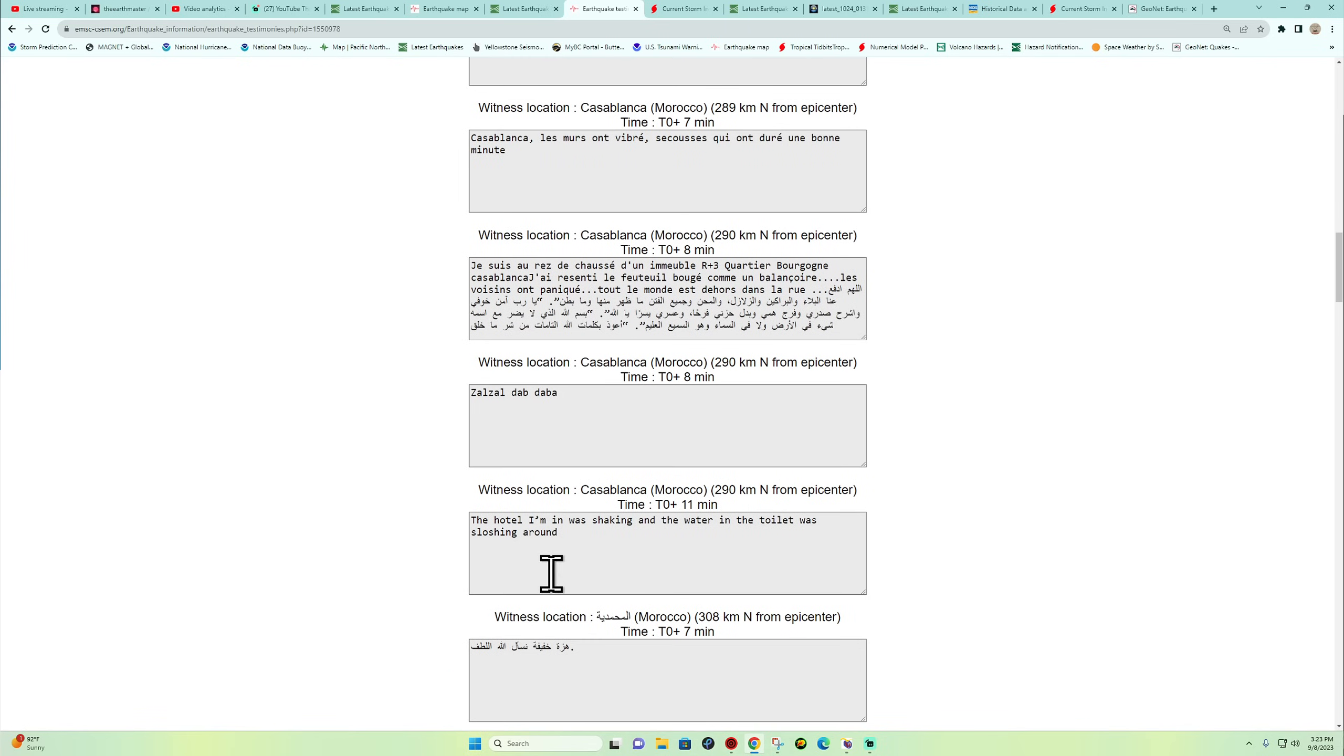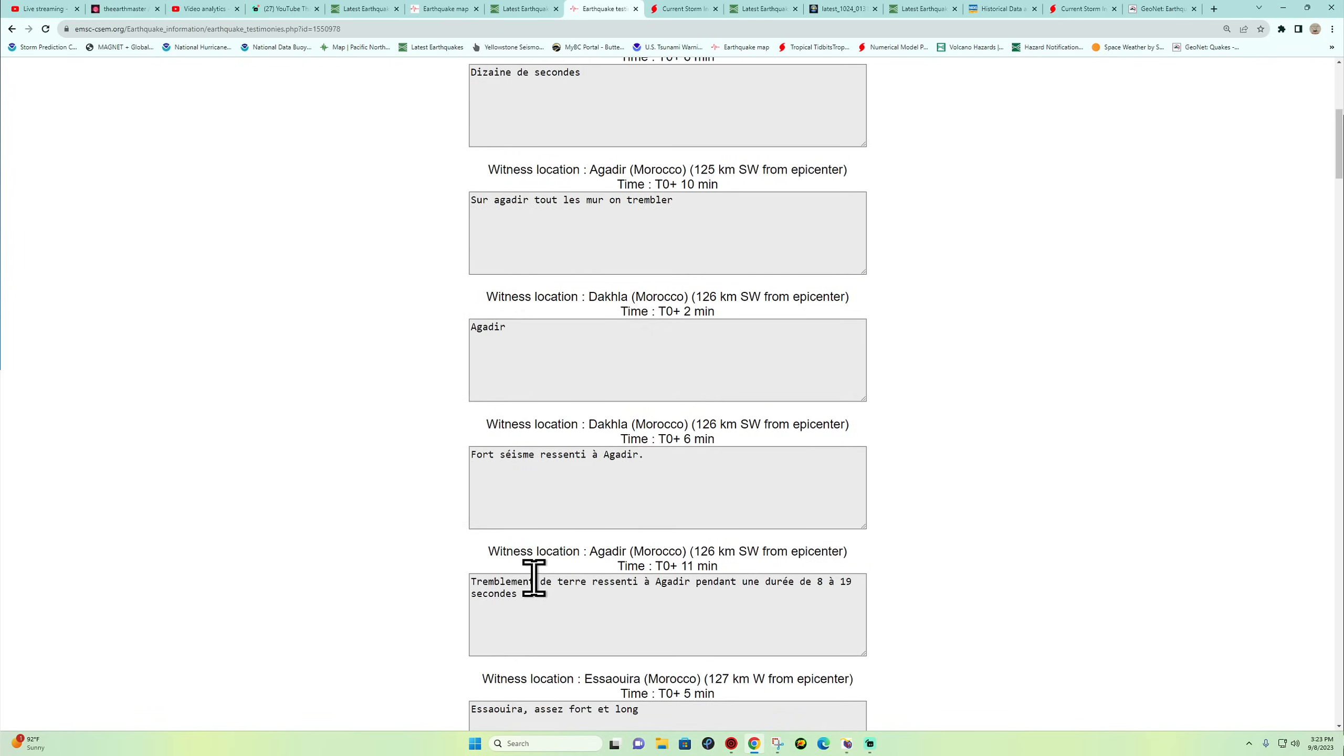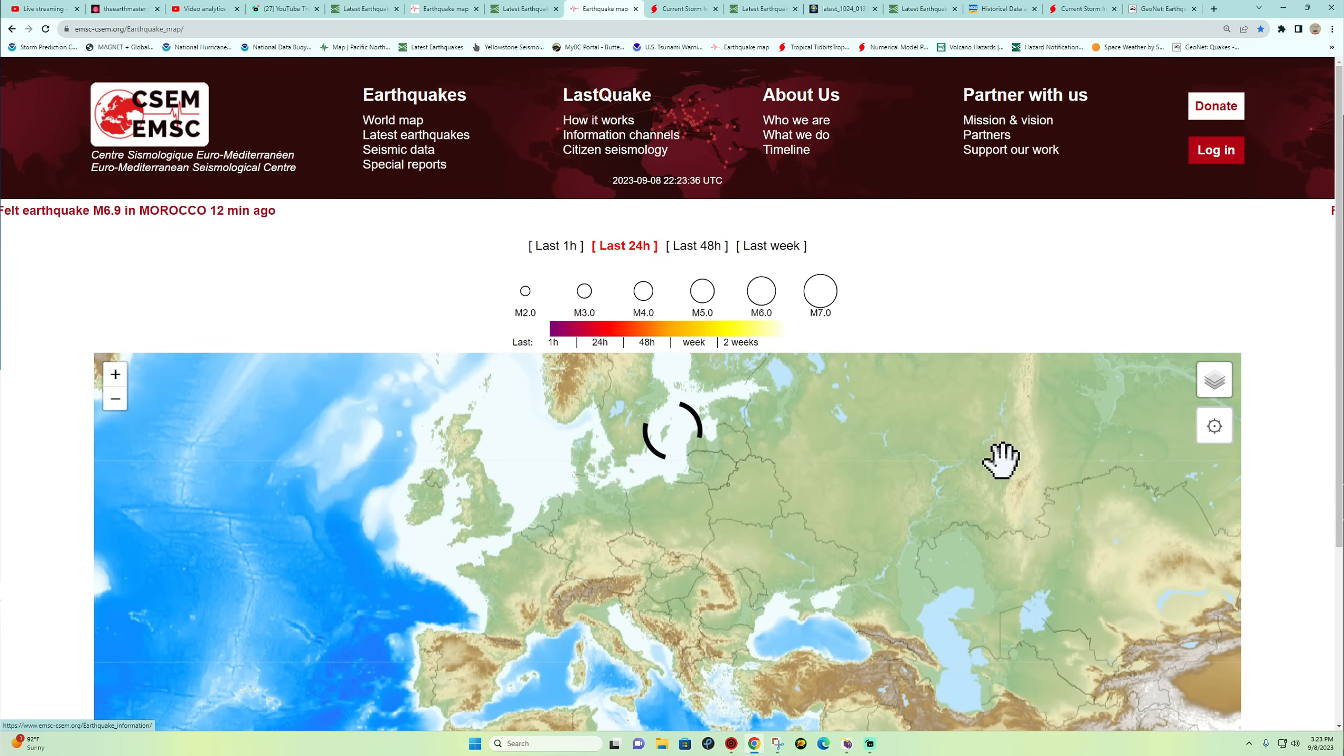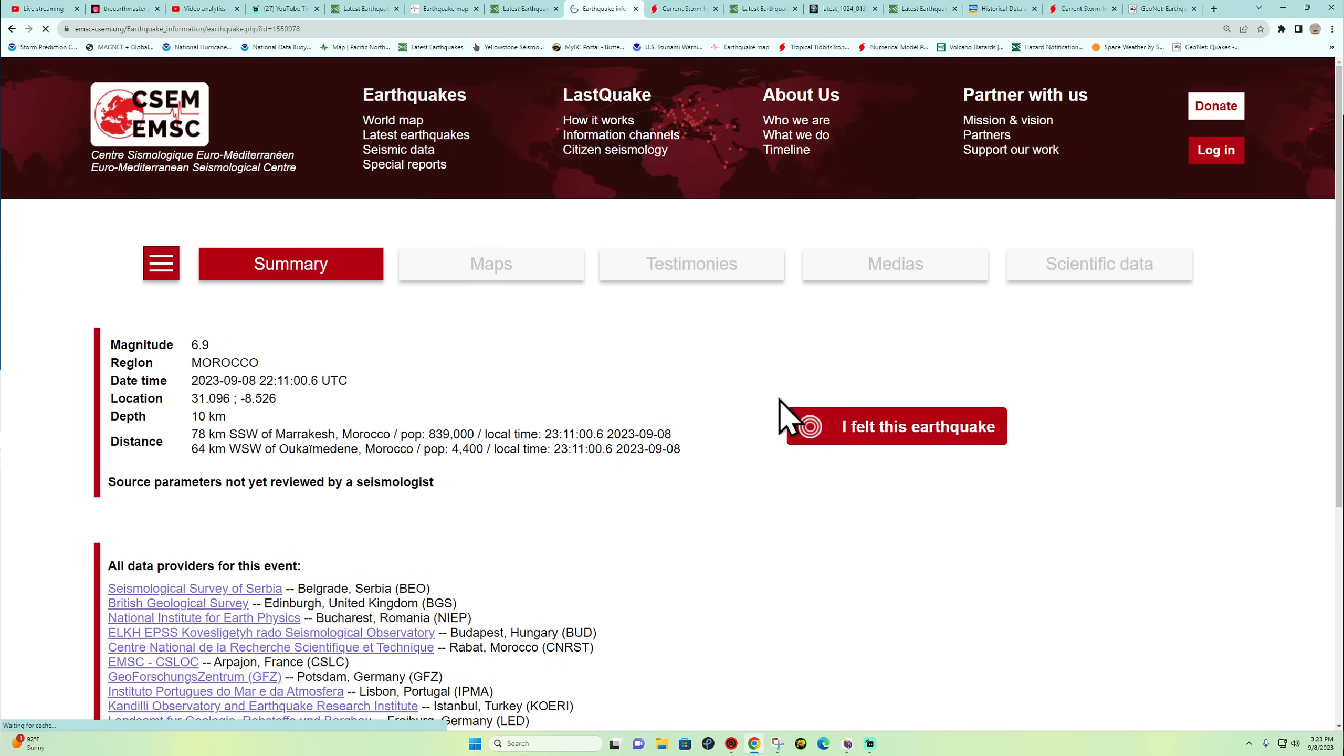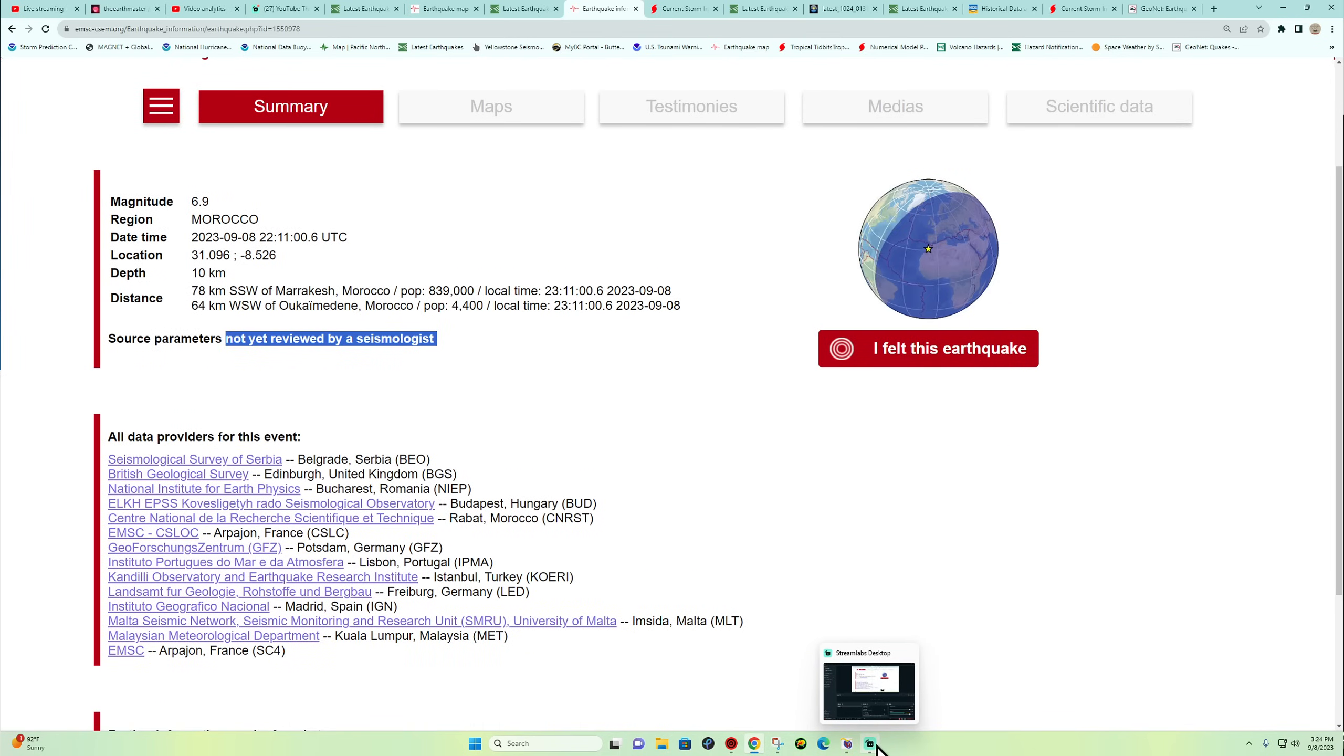So I'm not 100% certain yet if this is indeed a 6.9 earthquake. It's still under preliminary status according to the EMSC, has not been reviewed yet by a seismologist.